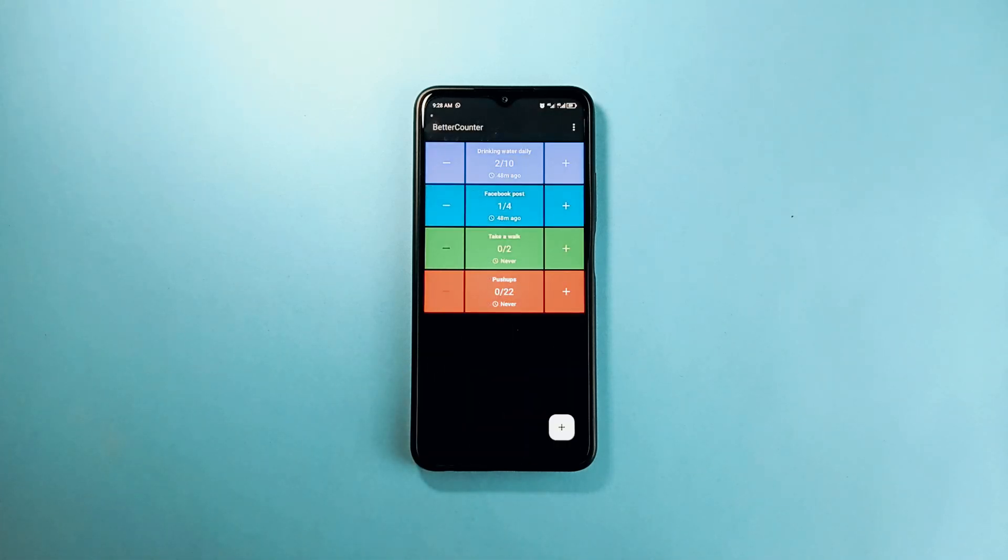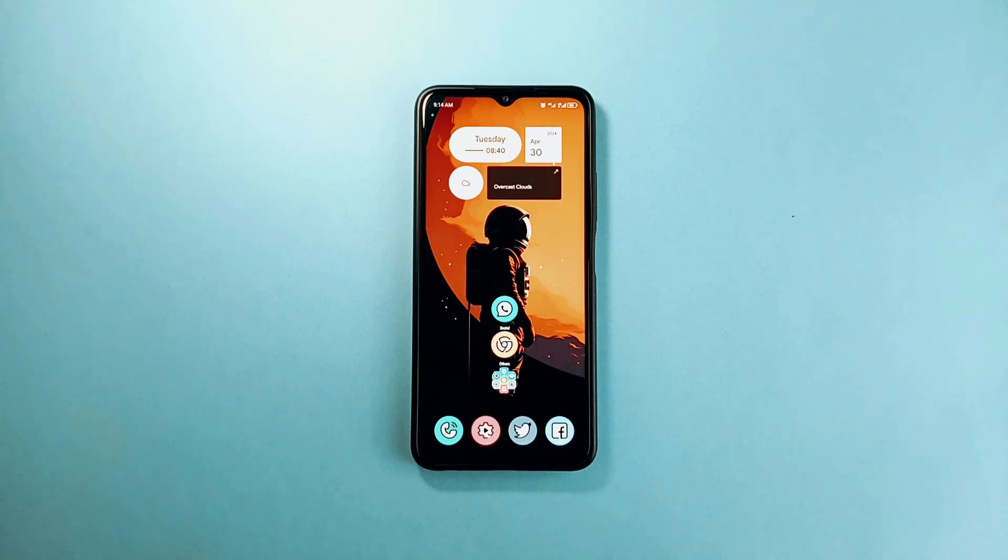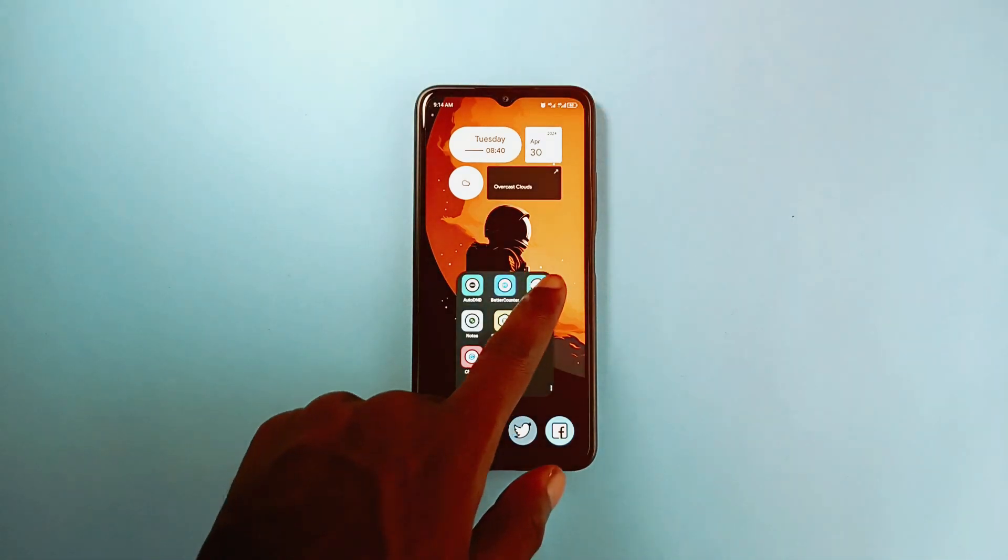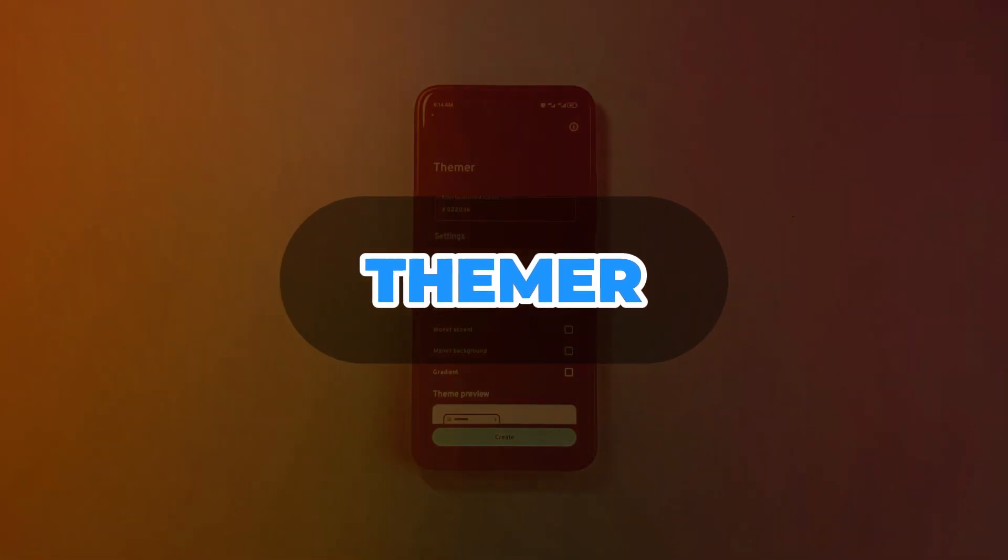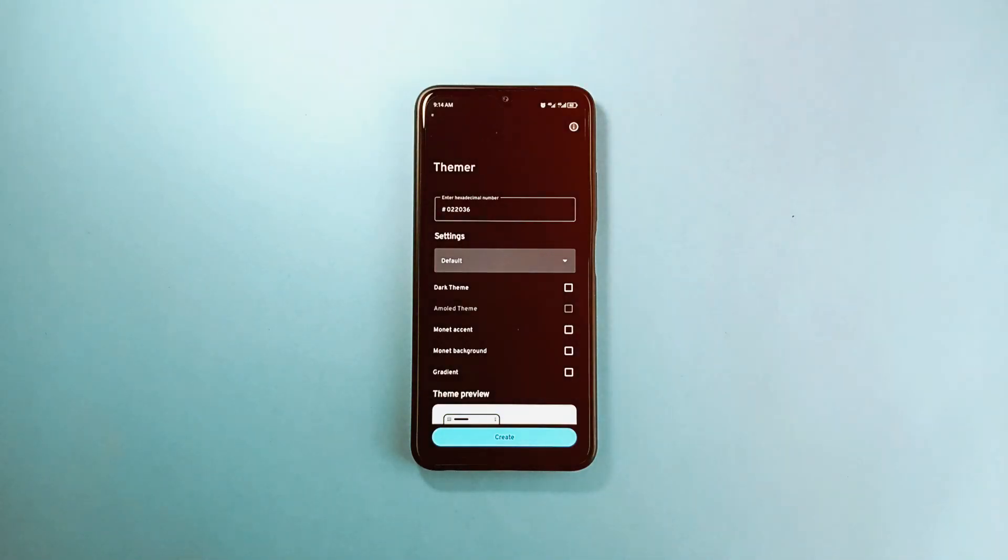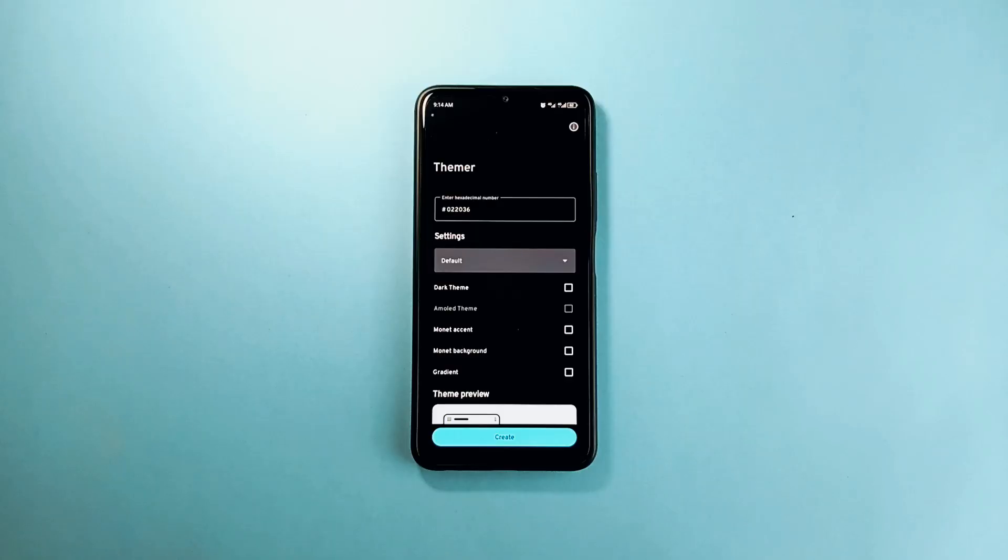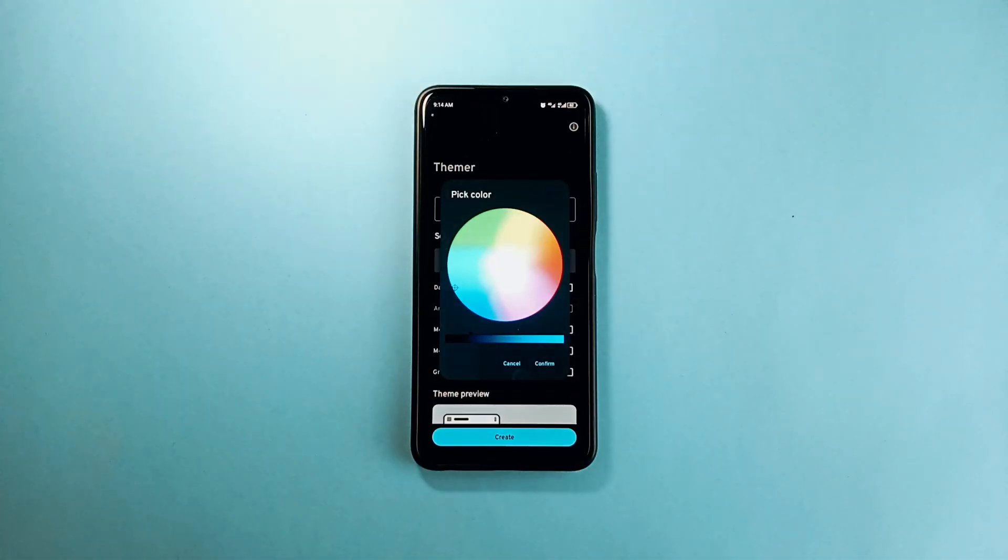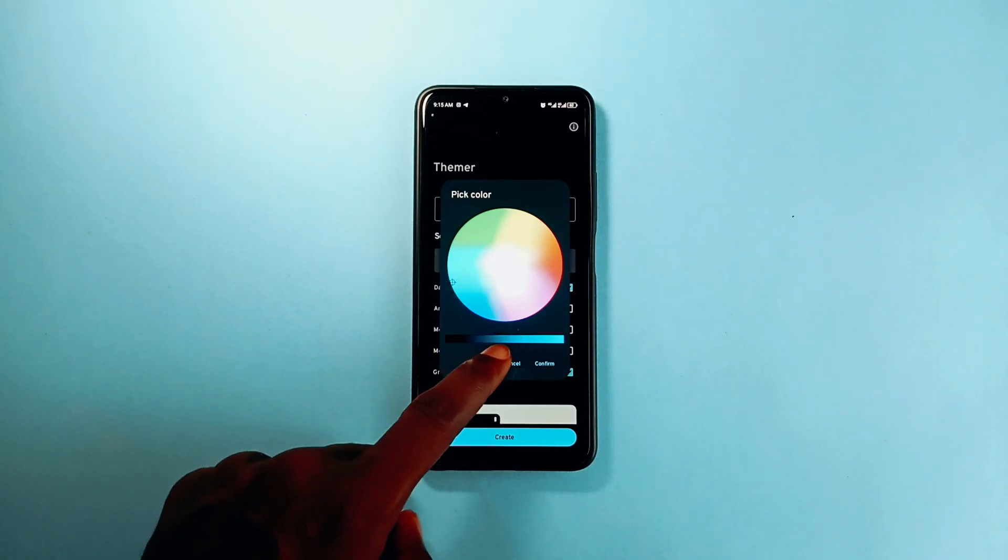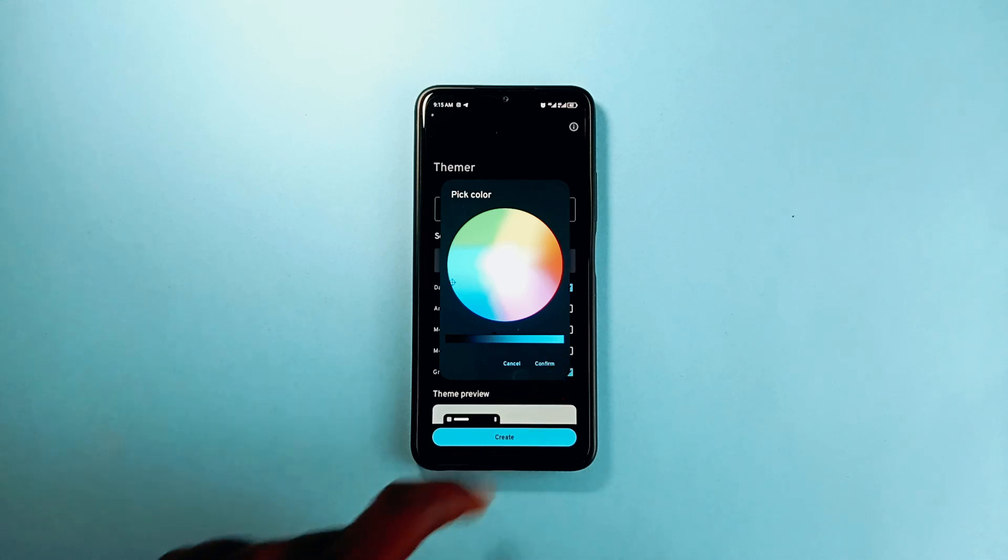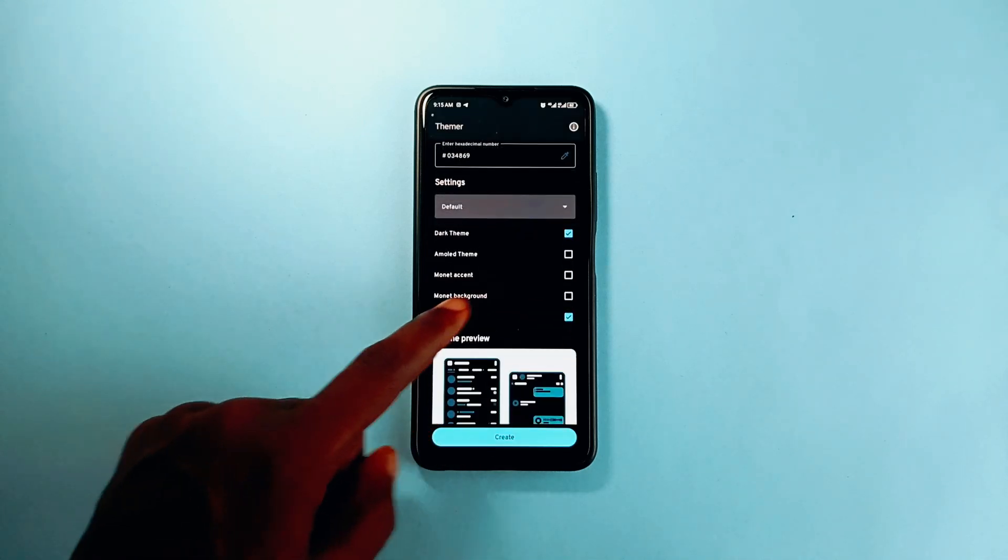This next application will bring you more external themes into your Telegram application. It is called Thema and you can use this application to create unique themes of Telegram which you can easily apply to your Telegram application. Once you open the app, you first select a color and then choose between light and dark mode for the theme you are creating.